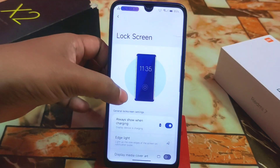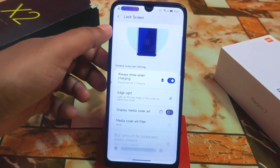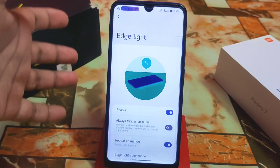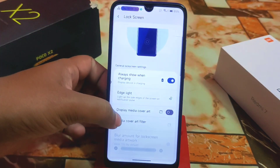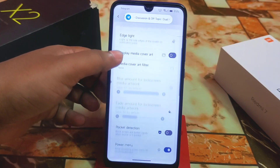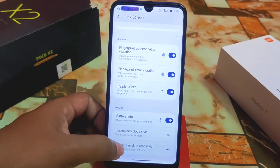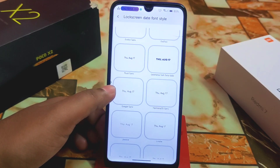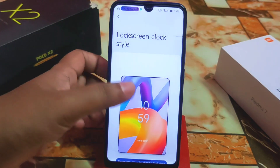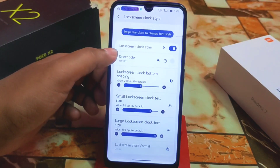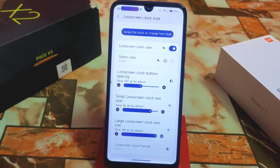In lock screen settings, we have always-show-when-charging, and the user interface is really changed here. I'm using edge lighting, which is working great without any issues. We also have display media cover art, cover art filter, fingerprint ripple effect, and battery info. You can change the lock screen date point style, and even the lock screen clock style — all customizable to your choice.